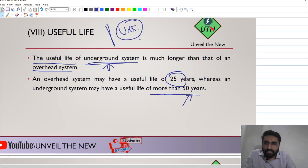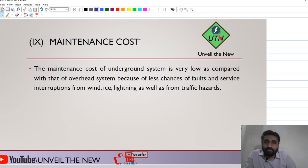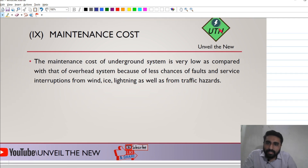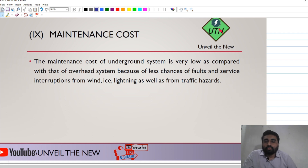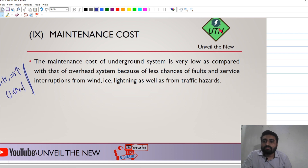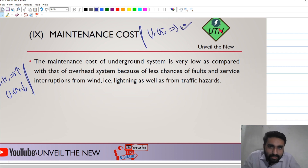Talking about maintenance cost, the maintenance cost of the overhead system is higher. Therefore, the underground system is the winner in terms of maintenance cost — maintenance cost is less in the case of the underground system.